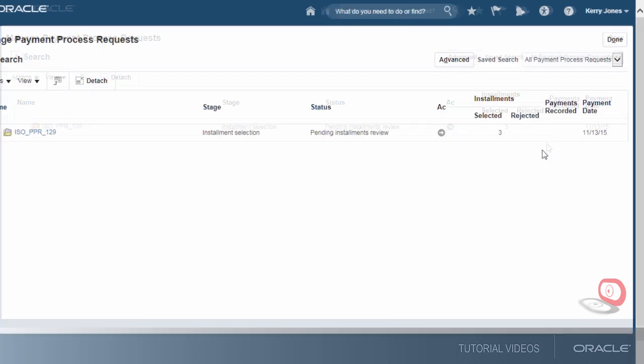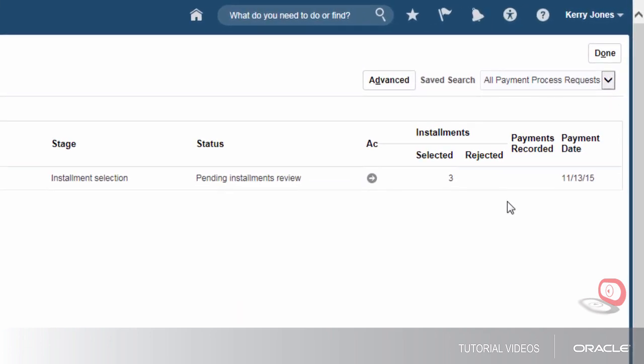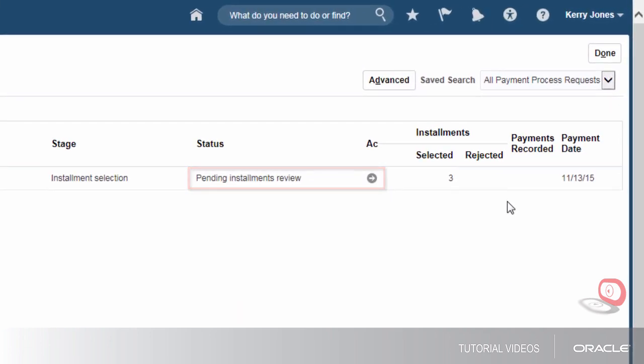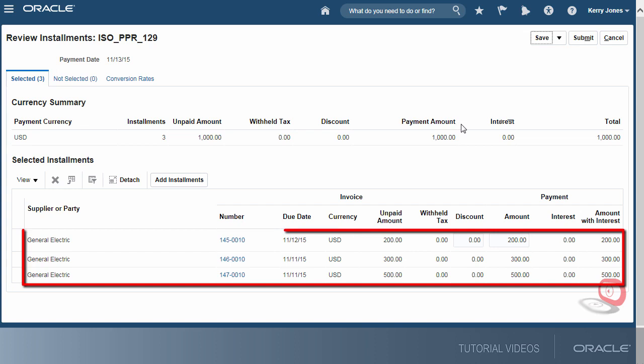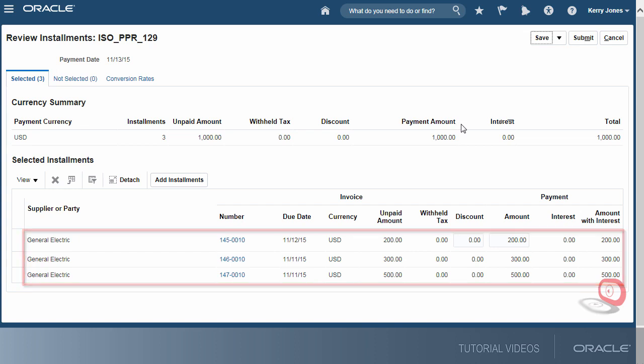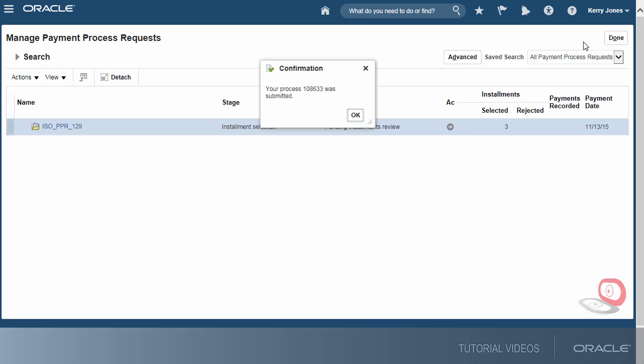Since we opted to stop the process to review invoices, we see that the status is Pending Installments Review. On the Selected tab, we see that the invoices were selected by the request. Since the selection looks fine, we'll continue the process.